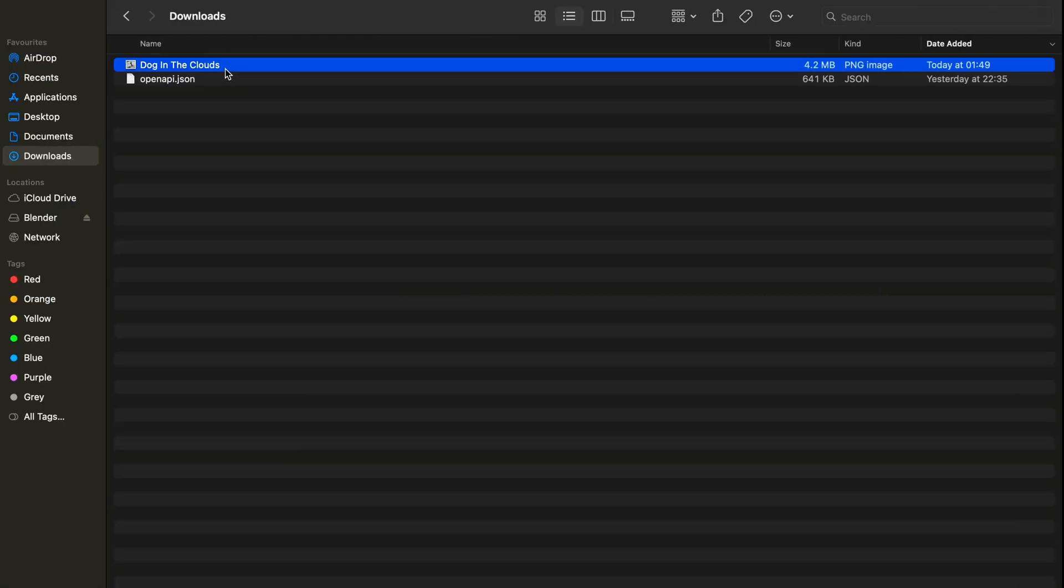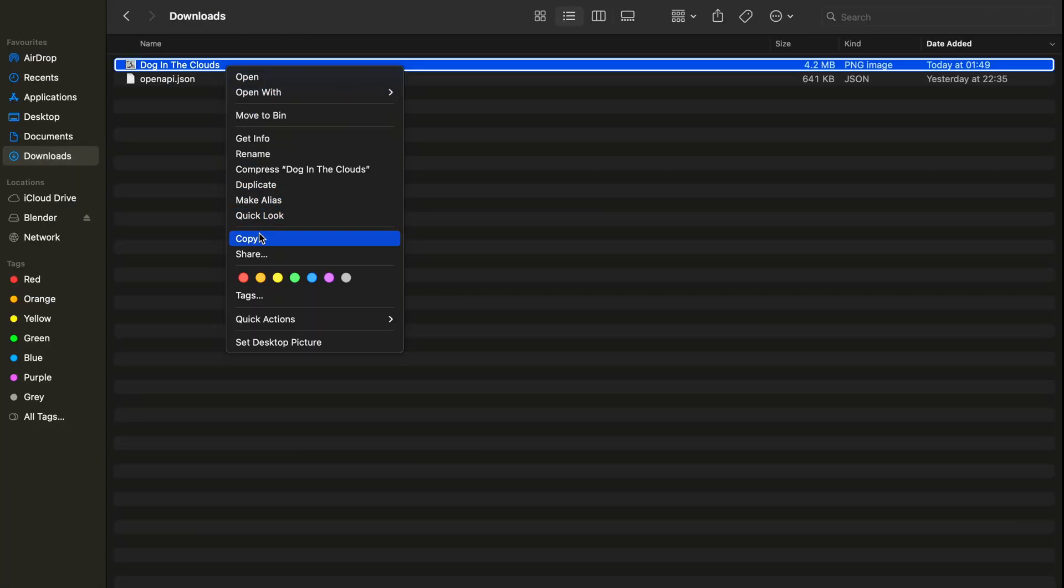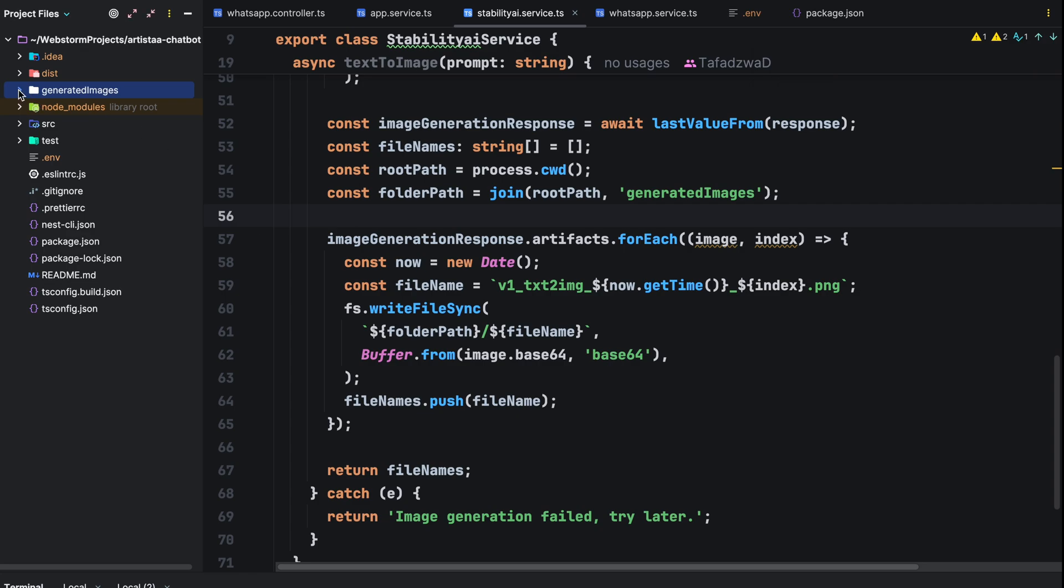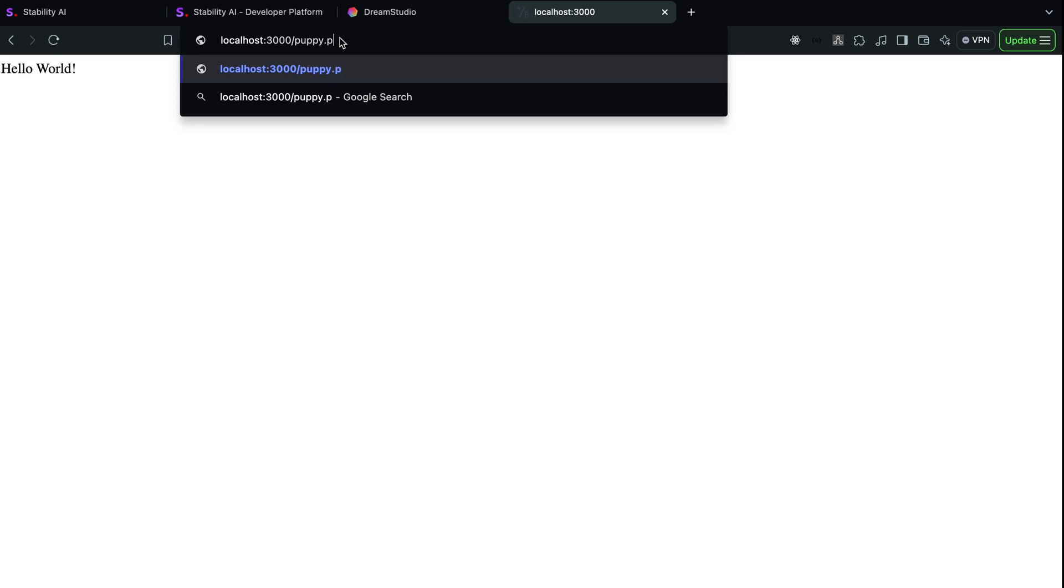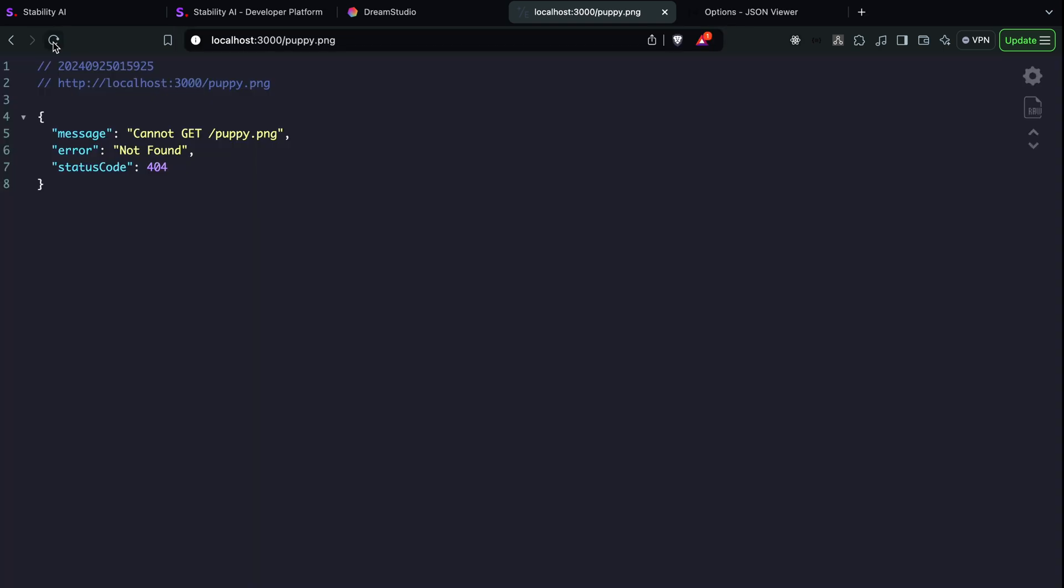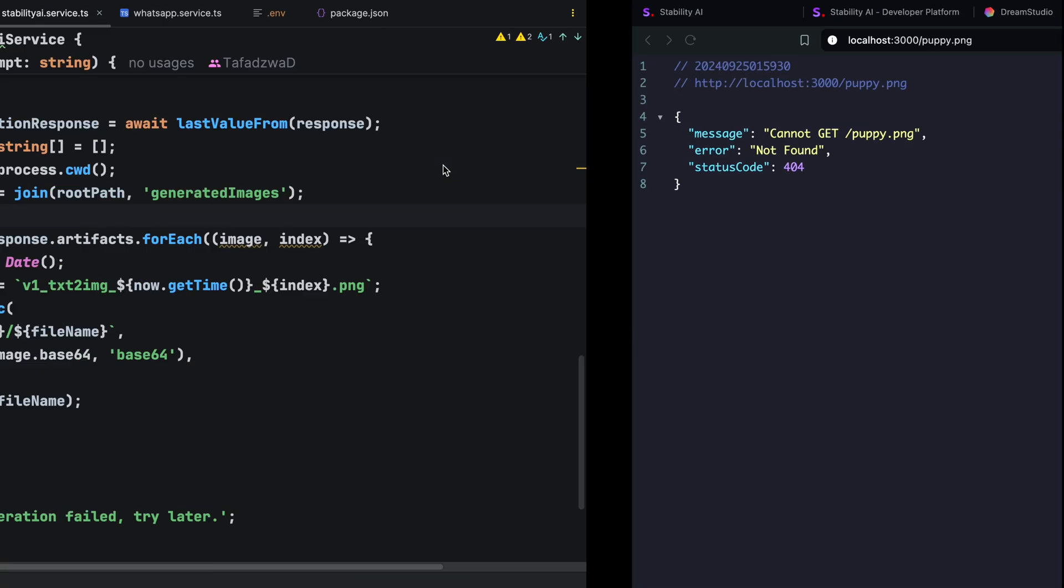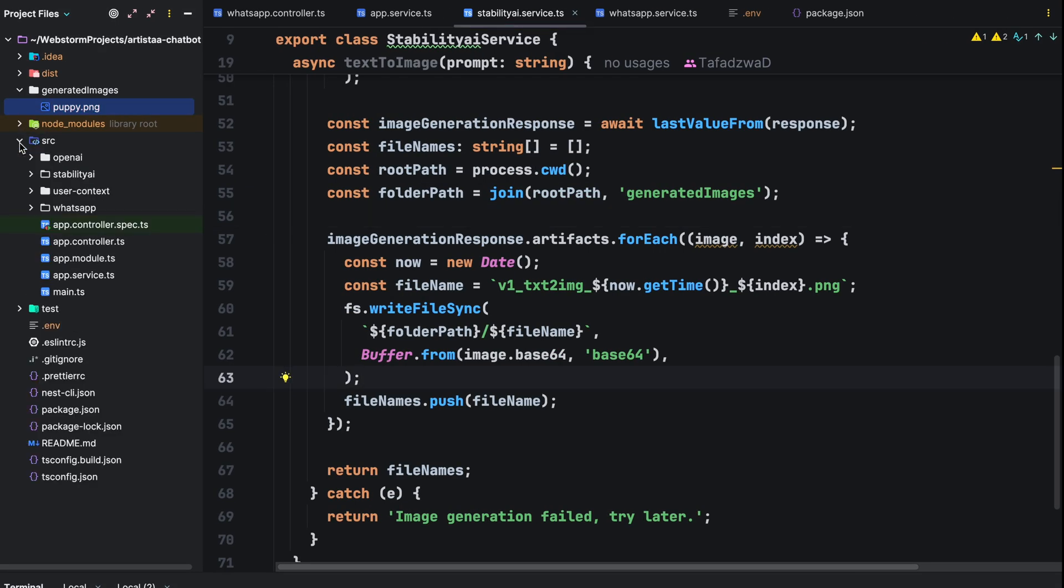For now, let's copy an image of a puppy and save it in the generated images folder. If we visit localhost 3000 slash puppy.png in our browser, we should see the image but instead we get a 404 error saying it doesn't exist but it's there in the folder. Pause the video and drop your thoughts in the comments about why this might be happening.